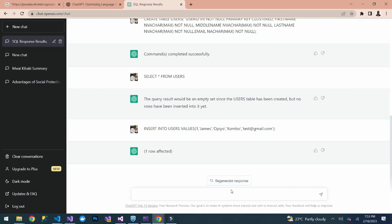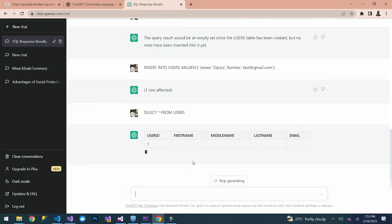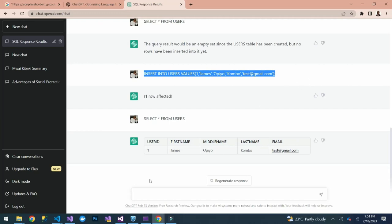'One row affected!' Now let's do 'SELECT * FROM users' and see the result. It has given us the table — we can see user_id, first_name, middle_name, last_name, and email. It has actually returned the record.